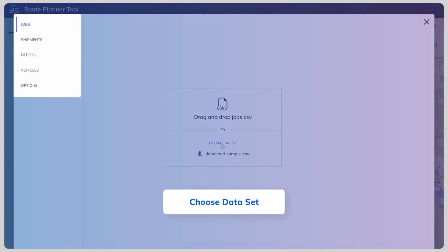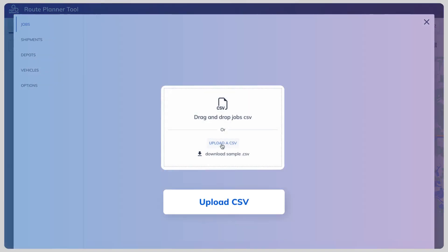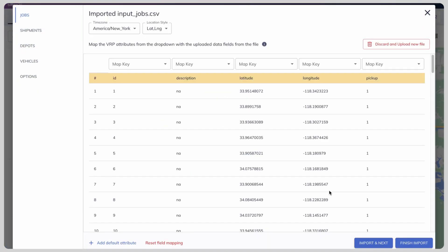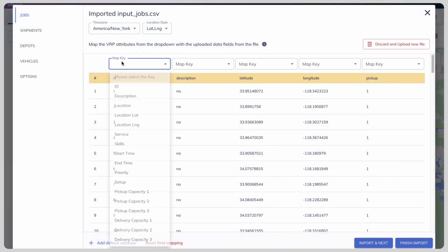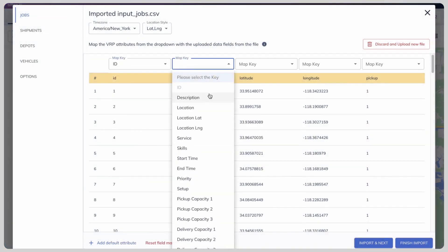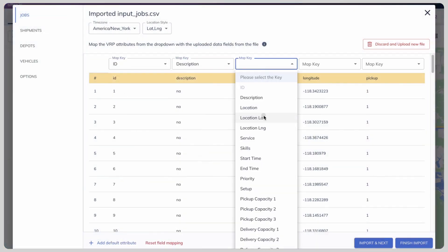Now, let's upload the necessary data. Choose CSV files for jobs and match its data with tester attributes such as skills, location, time, etc.